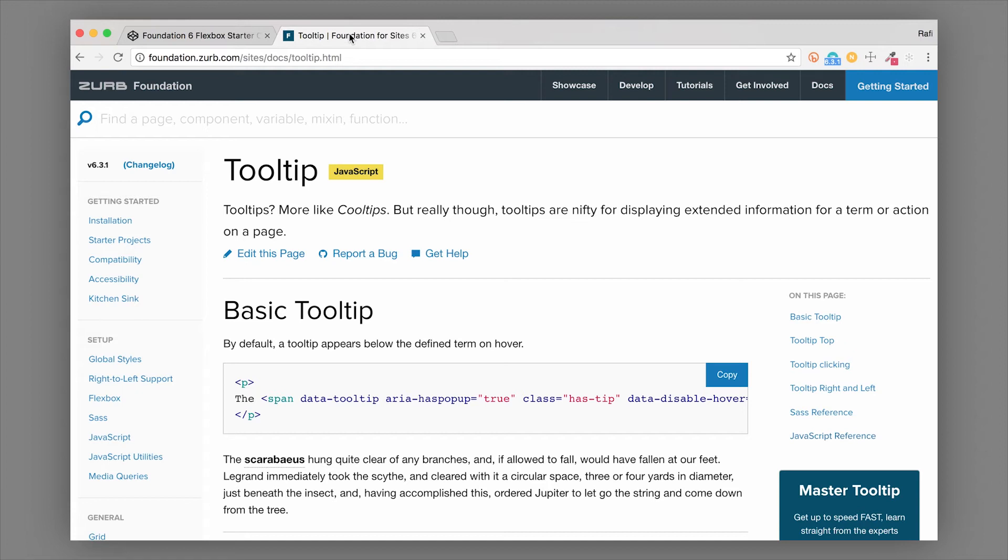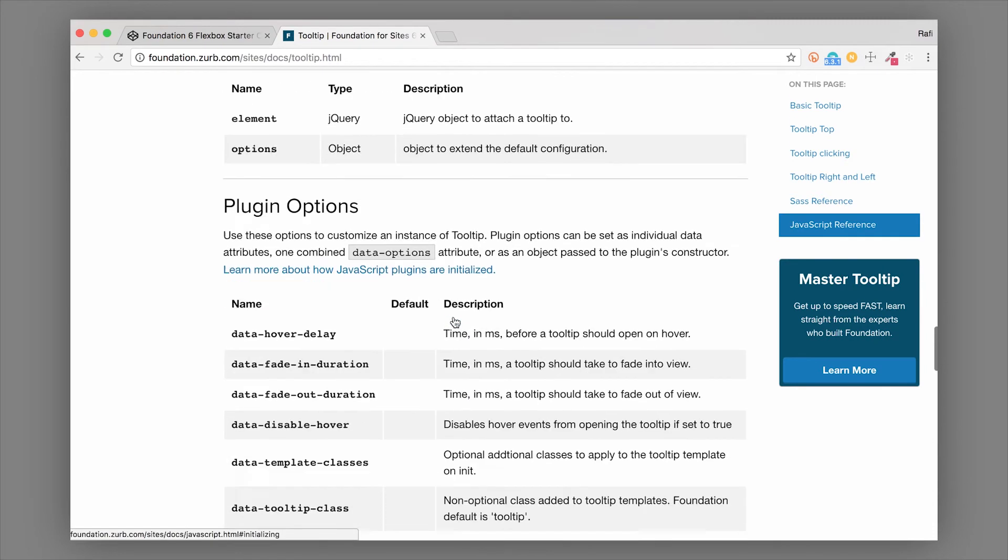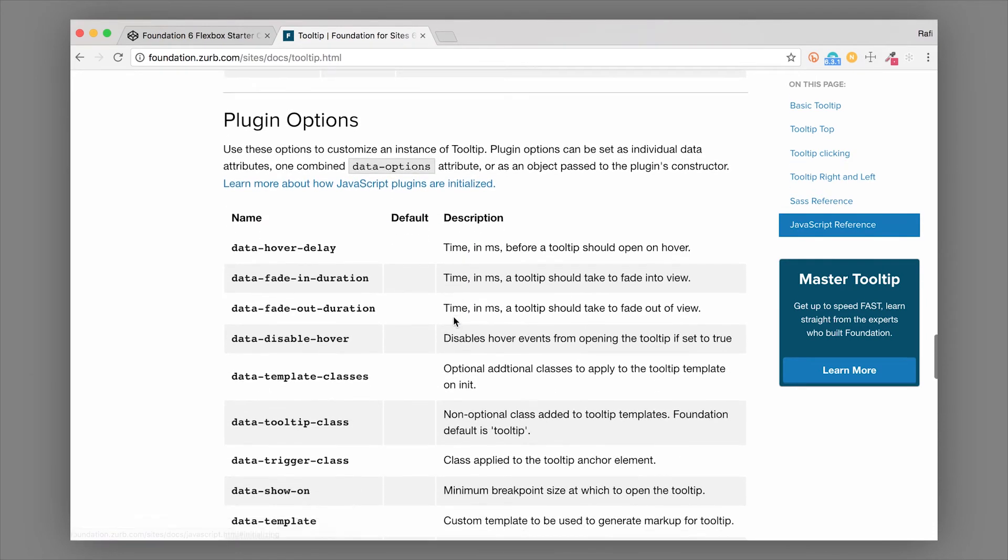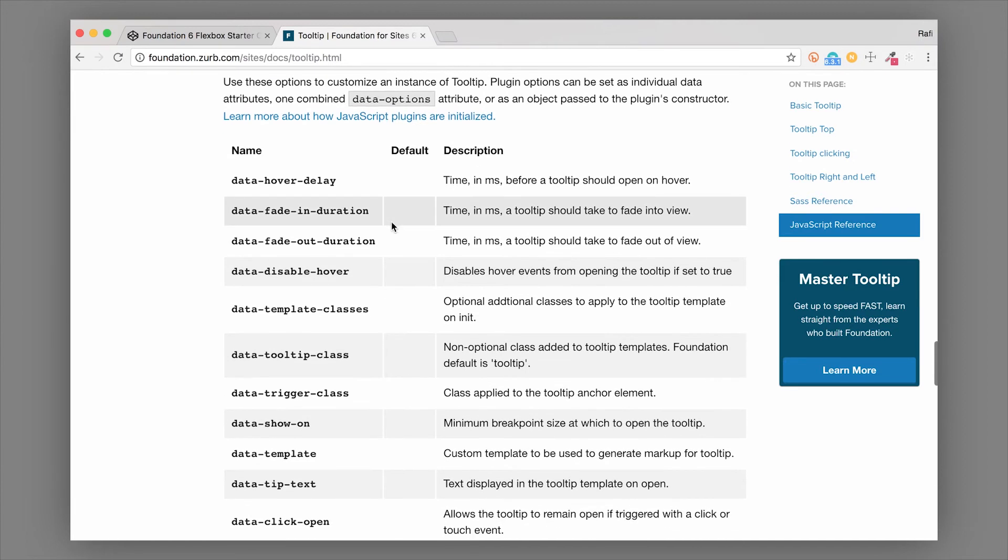Now that I've hopped back over to the docs, we can find the JavaScript reference. You can click on the right side here and it'll scroll you down to that spot on the page, or just scroll all the way down to the bottom and we'll find the plugin options. One of the plugin options that you'll probably use the most is data-disable-hover.